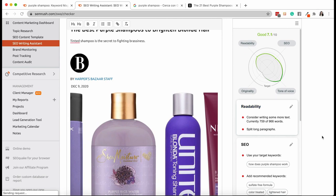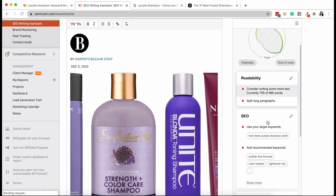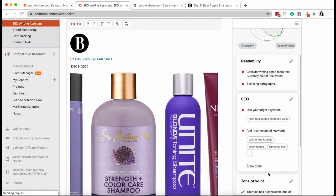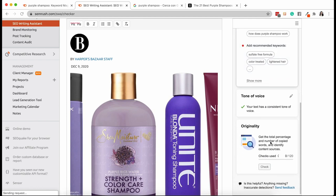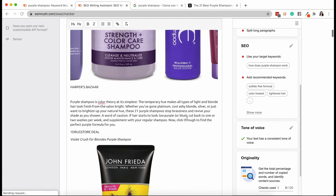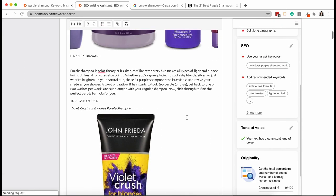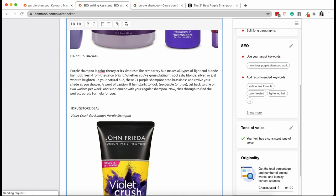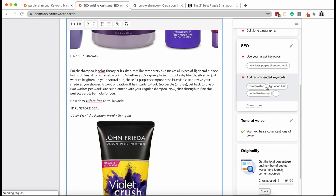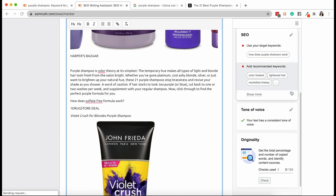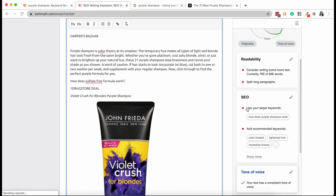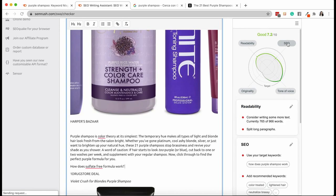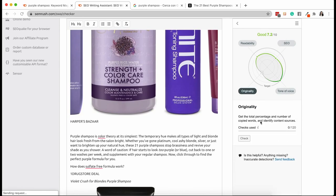We get suggestions on the readability of the content. We get SEO suggestions, which keywords we should actually use. I'm going to show you this in real life. For example, something that we should use is sulfate free formula. So how does sulfate free work? And you can see that the keyword became immediately green because we are using something that is helpful right now. And that is related to the content that we searched for. And the tool already gives us the keywords that we should be using. It gives us also suggestions on the tone of voice, SEO, originality.